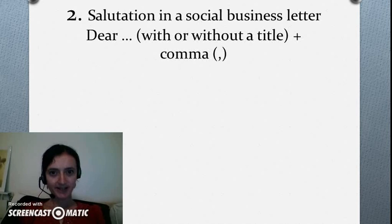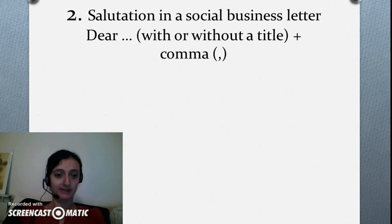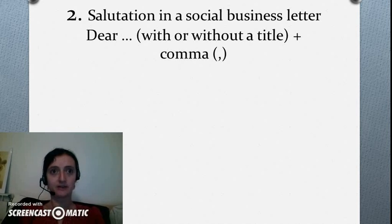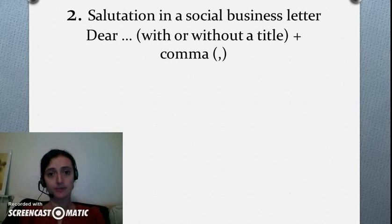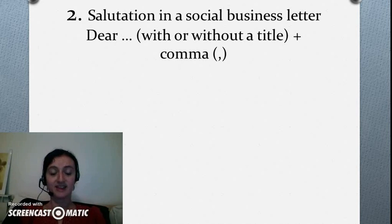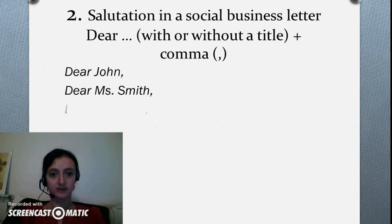If you're writing a social business letter, there is a slight difference. Now, what are social business letters? Those are usually letters that consider events like weddings, parties, conferences, etc. In those letters, you should use a comma instead of a colon sign, like in the examples you can see on the screen.